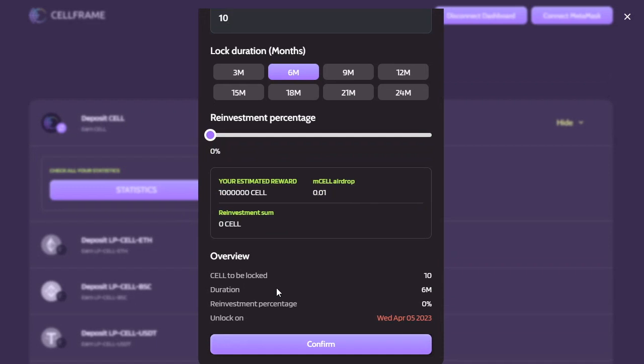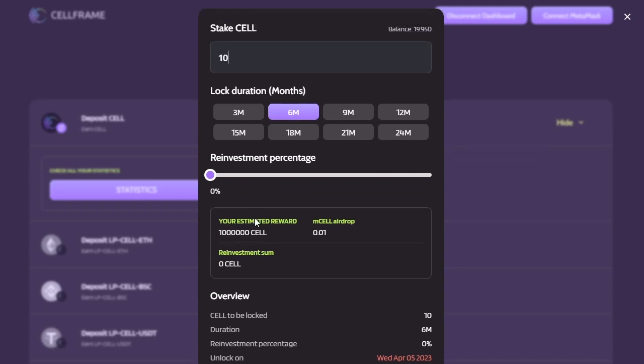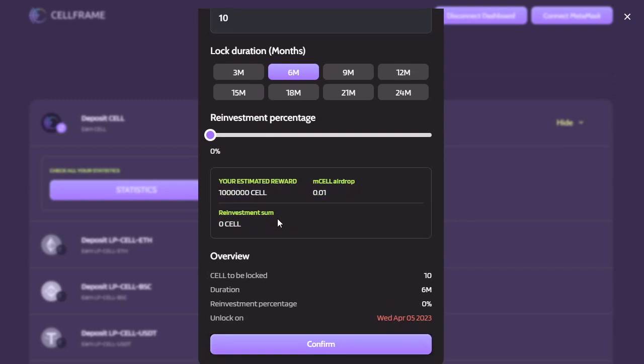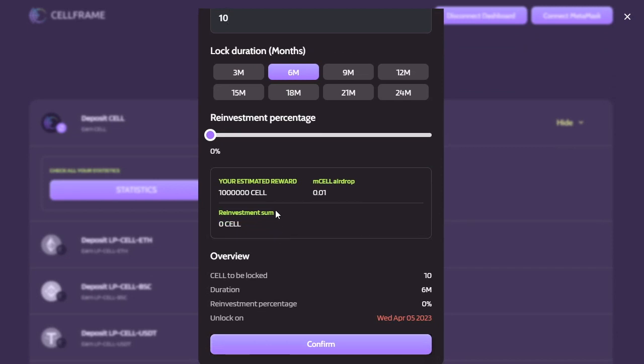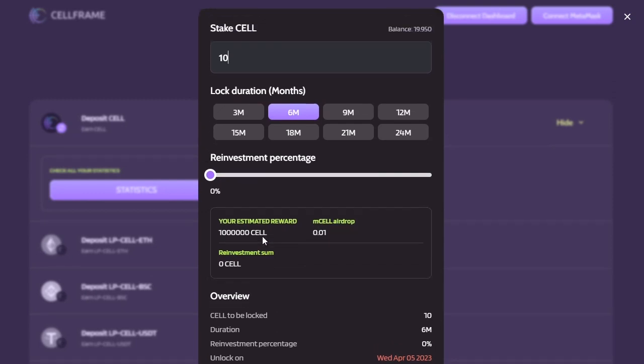All right, now you'll notice that my estimated reward is pretty large. There's still a few little bugs, you could say that this is still in the beta testing phase of the staking site, but the staking itself is functional. So even though it says that your estimated reward is a billion CELL, you can ignore that and safely stake your CELL for however many months you like.